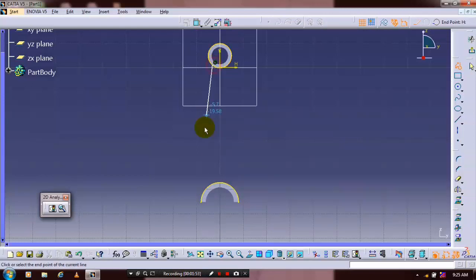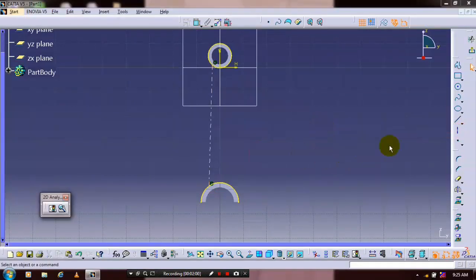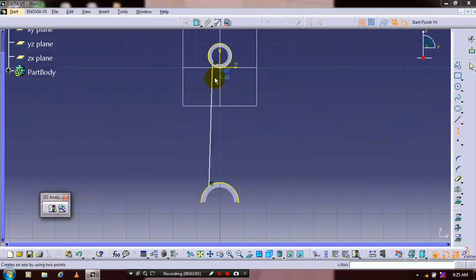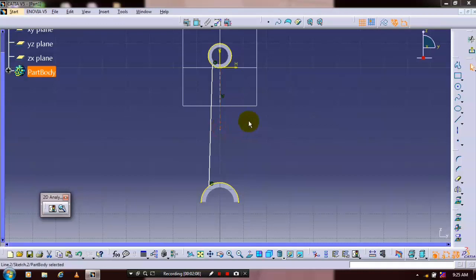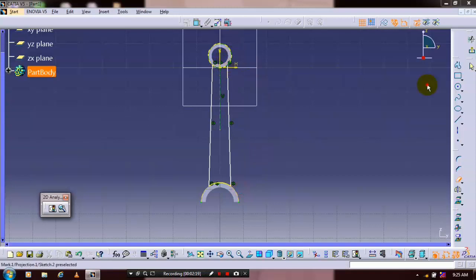Then we have to draw intersecting lines between the two projecting elements. Draw a center line and we have to use a mirror element, select the corresponding axis. Now the entities are mirrored. After that you have to select a quick trim and delete the unwanted line segments.